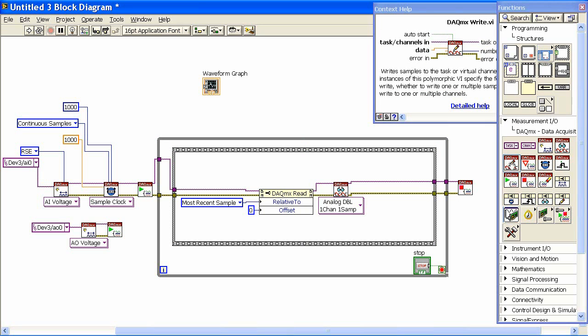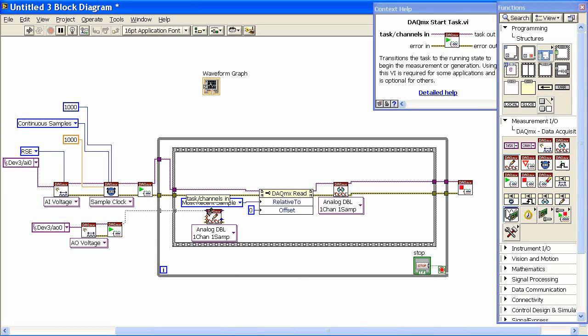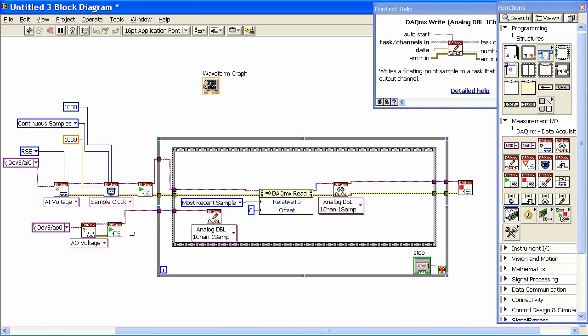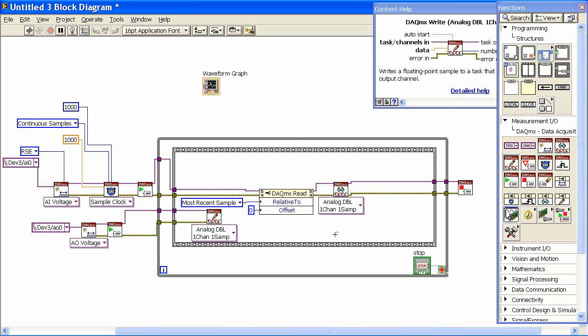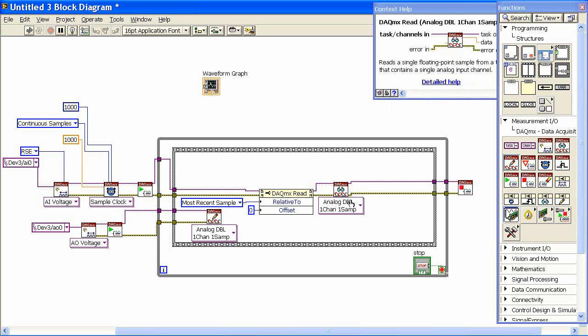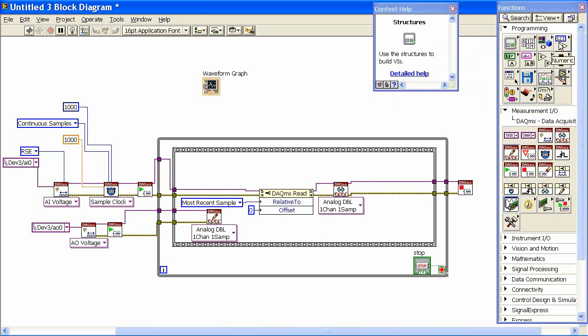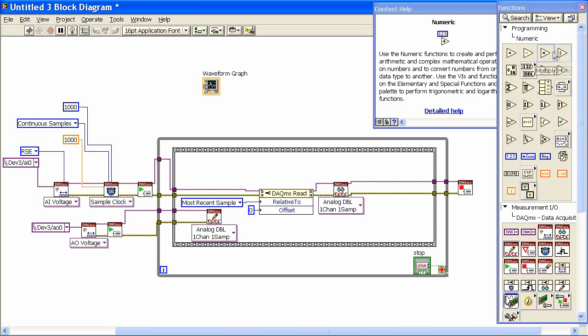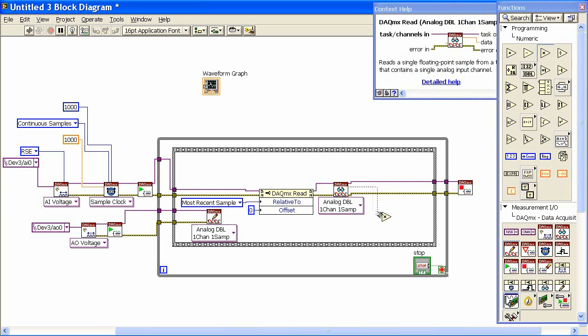So this is a DAQ-MX write. I'm going to put this inside the loop right here. We're going to wire the task information over, and that just tells it which channels to output to. And then what I need to do is take the data that we acquire, and I'm going to feed that back in. But I'm going to do a little math in the loop here first. Although very little, it's going to be very basic. We'll come in down and get a multiply. So one of the most simplest things we can do. And I'm going to take the Hall Effect reading.